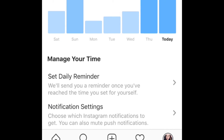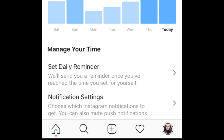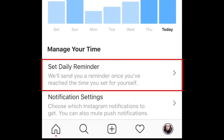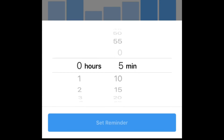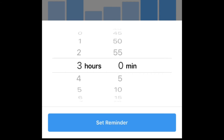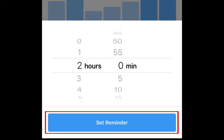At the bottom, you'll see some time management tools. To set a time limit for yourself and get a reminder notification once you've hit your daily time limit, tap Set Daily Reminder. Use the time sliders to set the amount of time you'd like to allow yourself to spend on Instagram each day. Then tap Set Reminder.